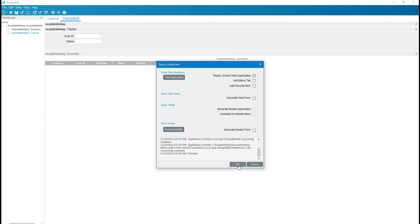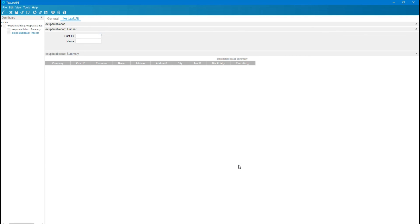After deploying the dashboard, go to Menu Maintenance and attach a menu entry for this dashboard. If you don't know how to create a menu or deploy a dashboard to a form, there is another video for that — I will include the link in the description. I hope you understand — thank you so much.